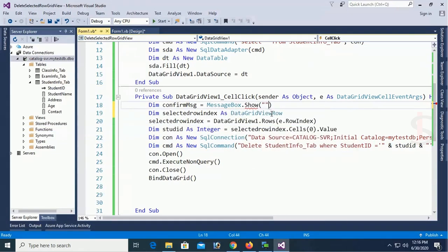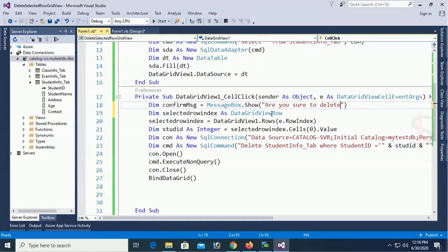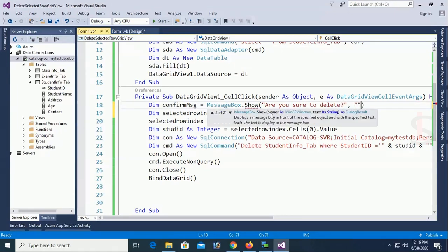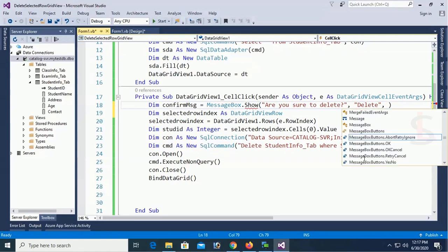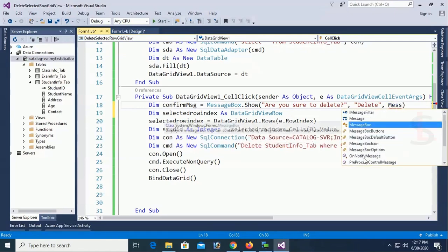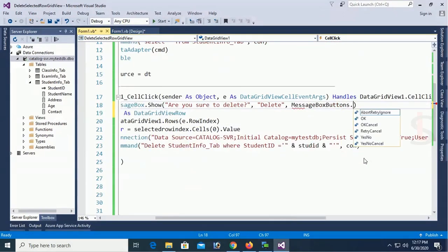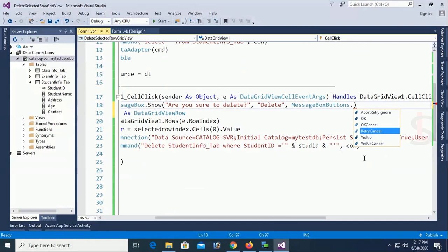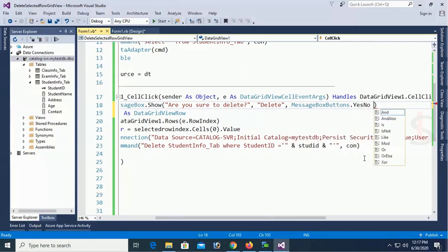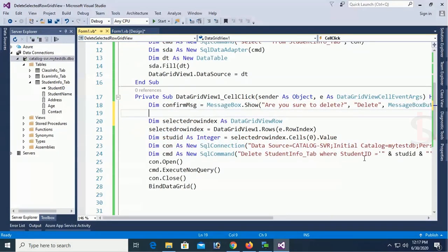Dim confirm msg equal to message box dot show. Are you sure to delete. It will display message that are you sure to delete. If you confirm that I will for sure I will delete this record. Then you click yes or you can click no. If you click no it will not delete it.